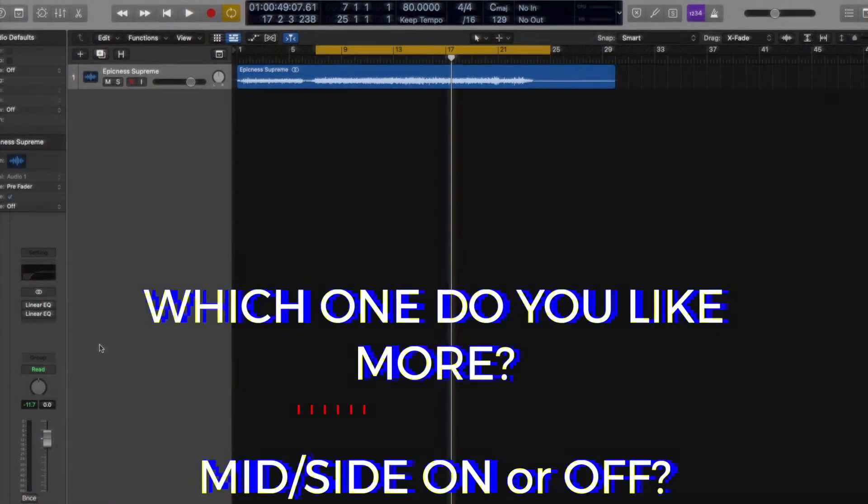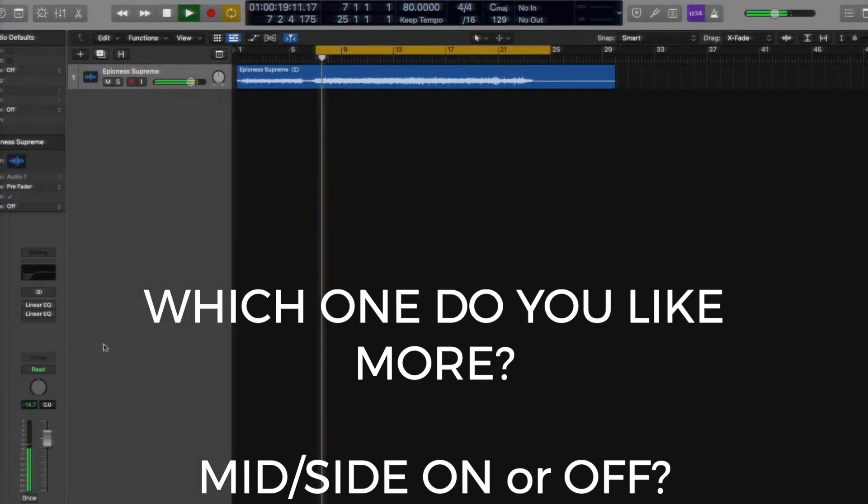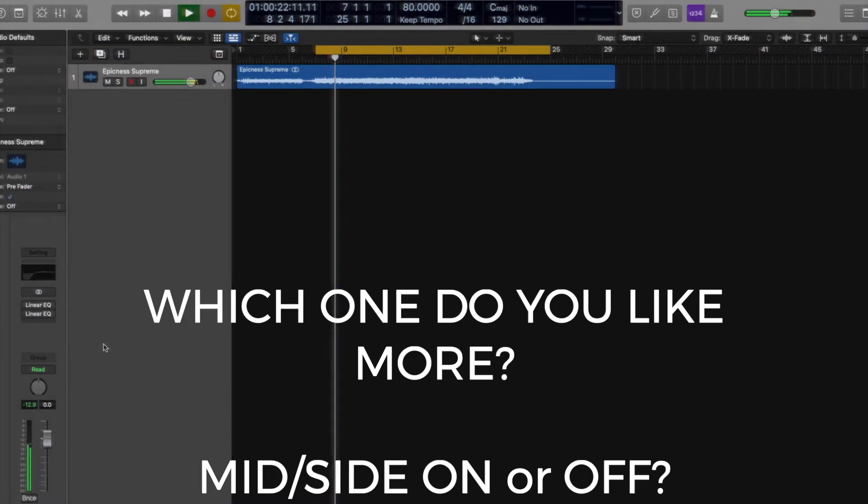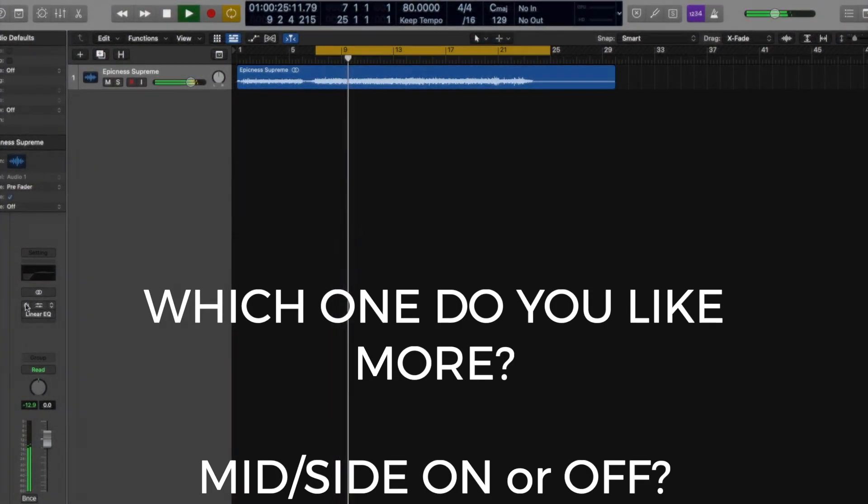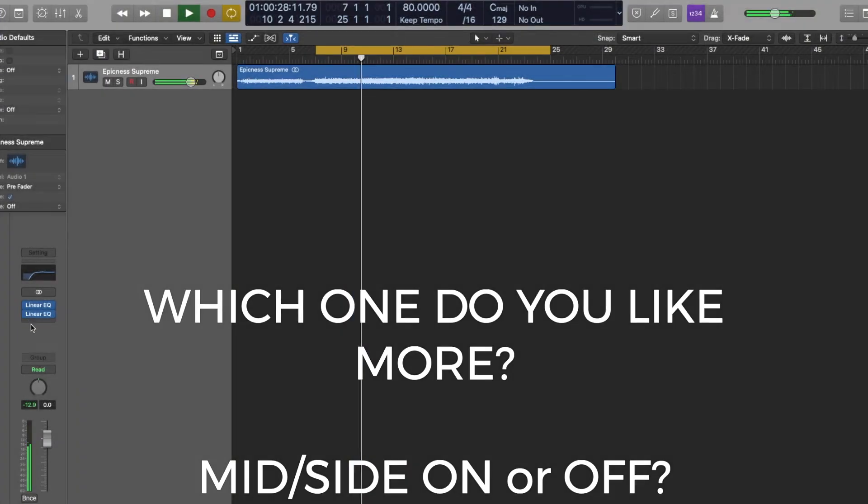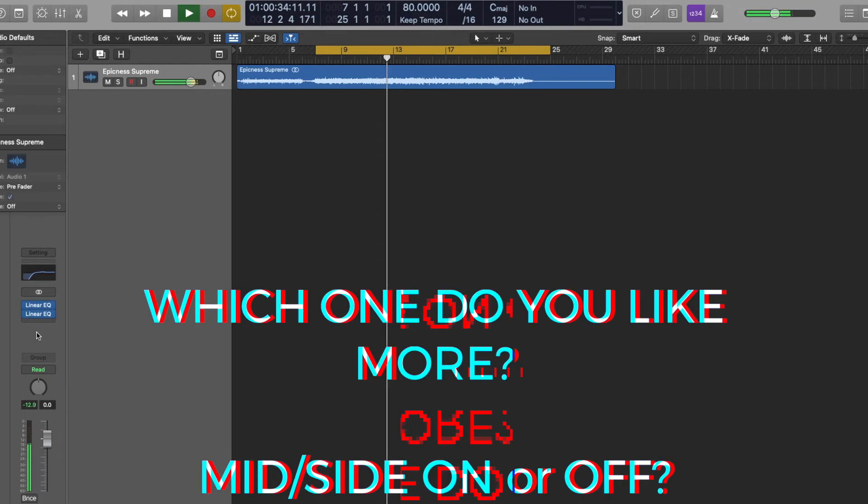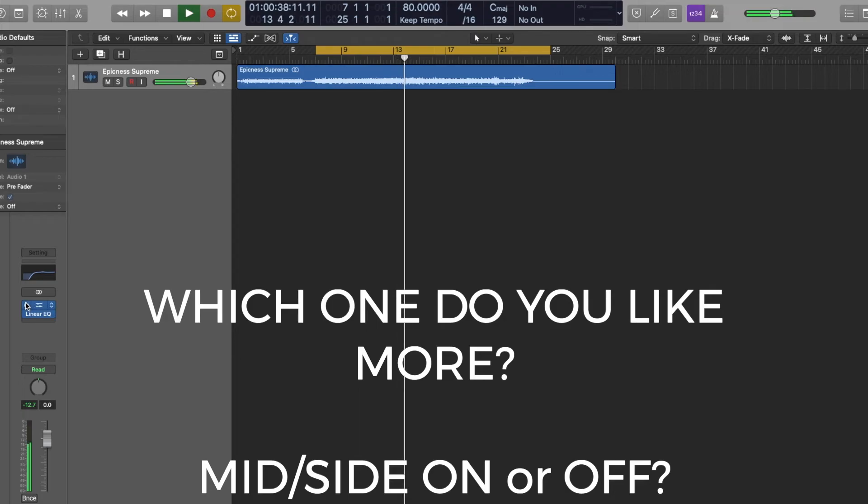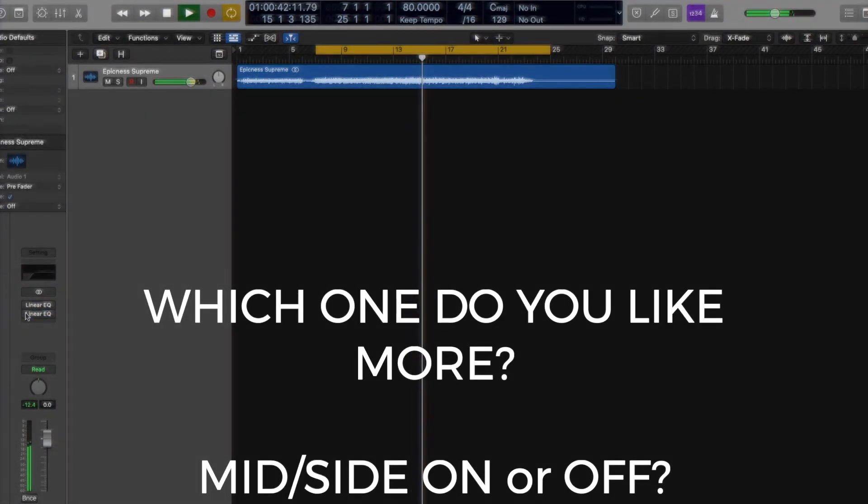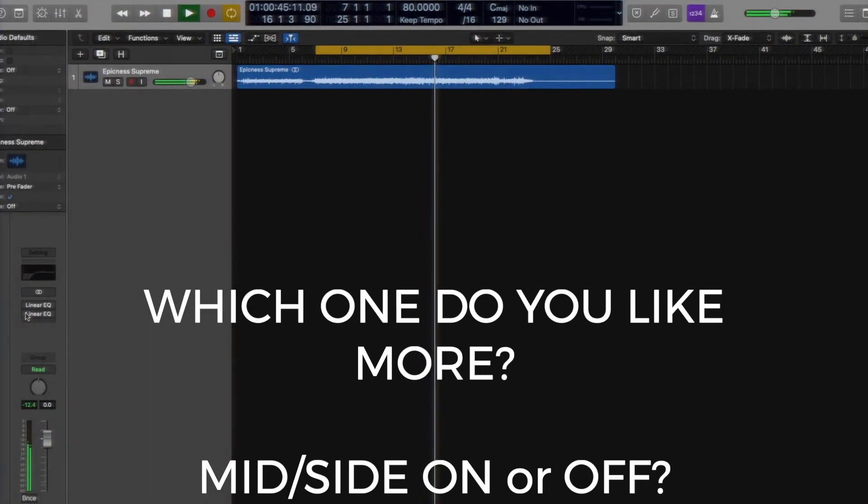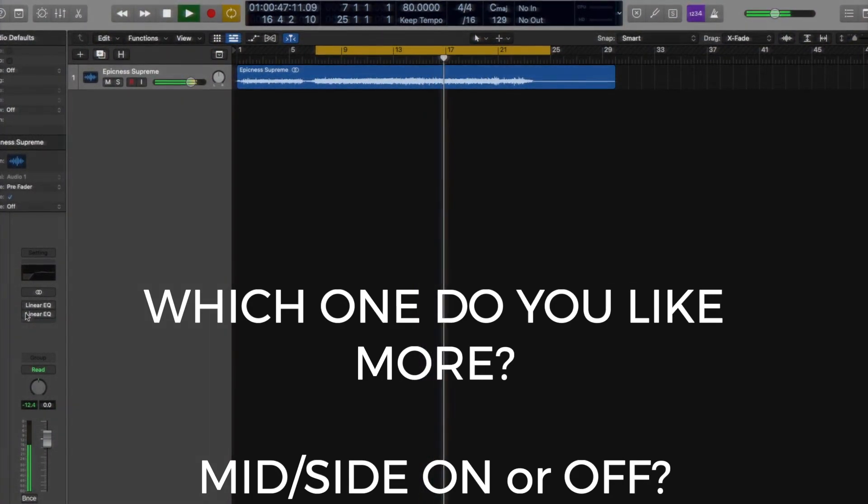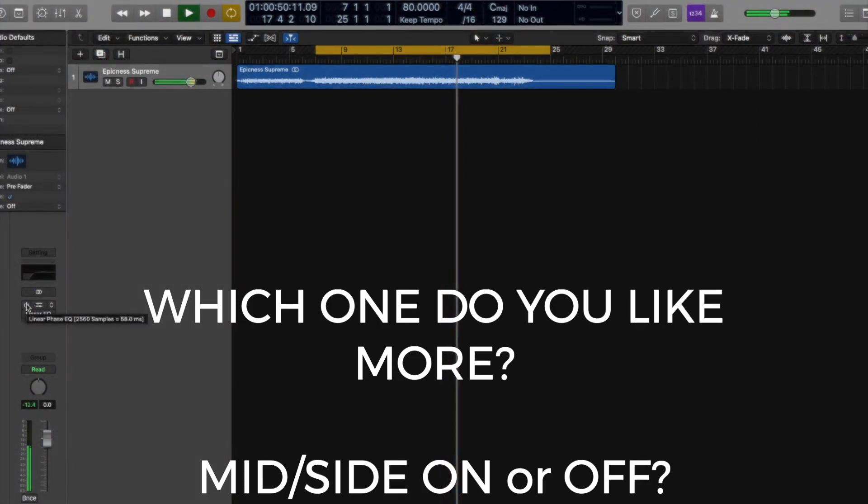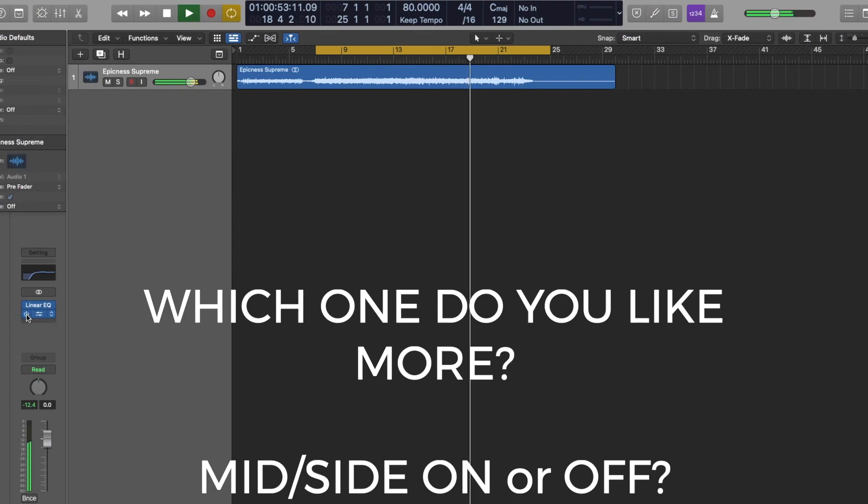So linear phase. Both of them are off. On. Off. Back on again.